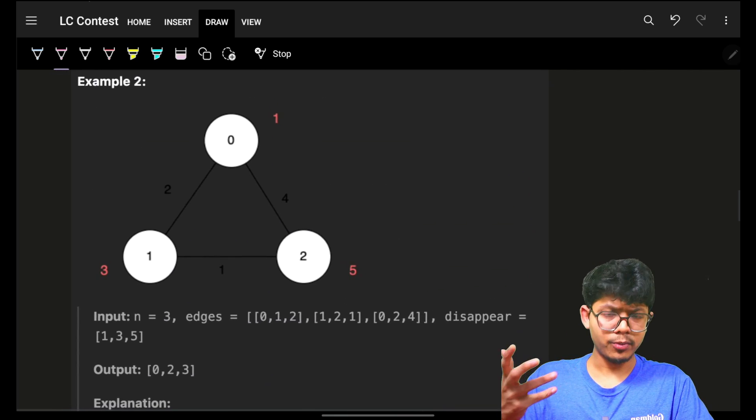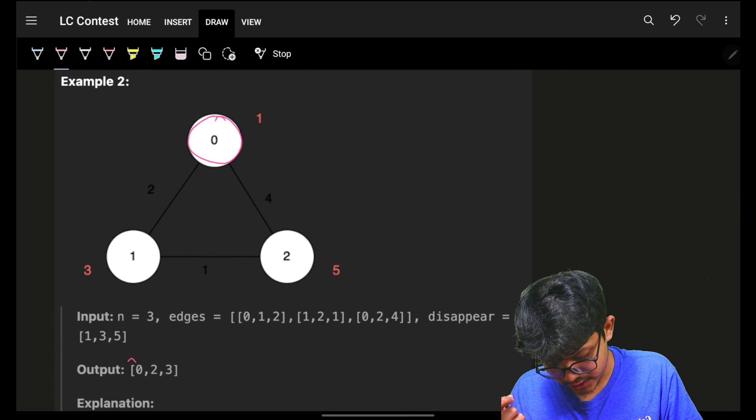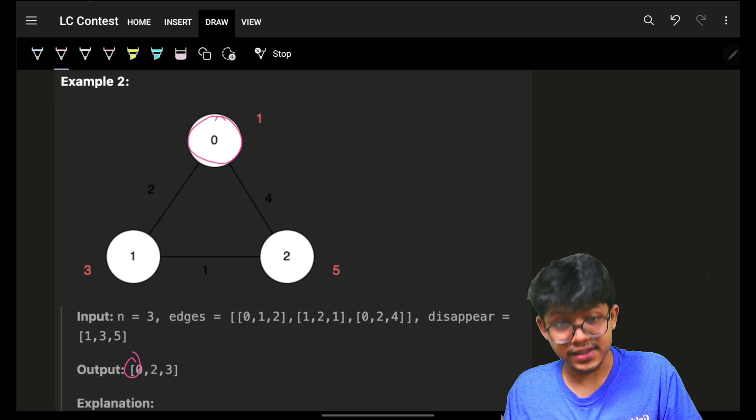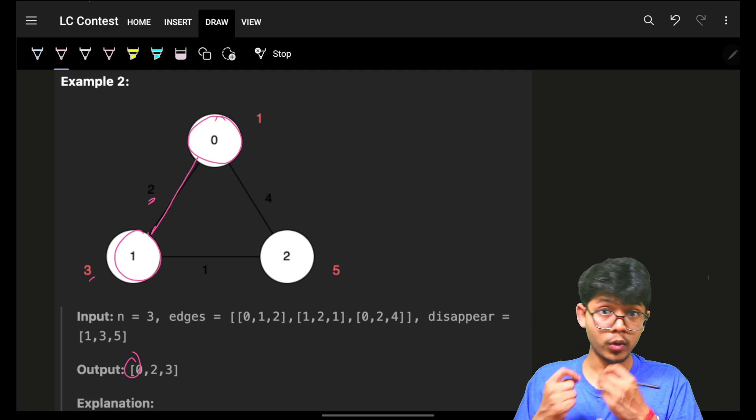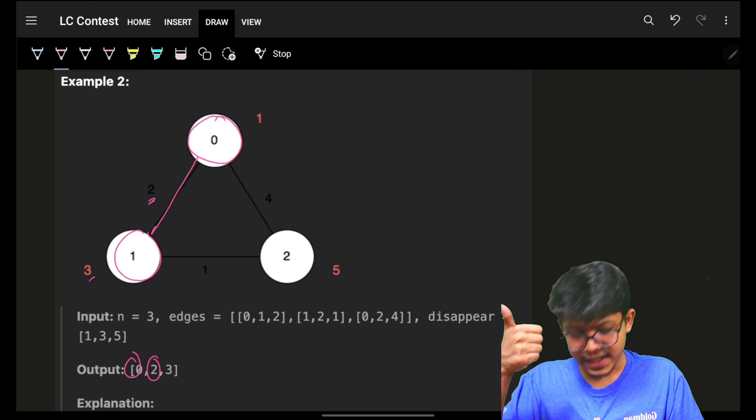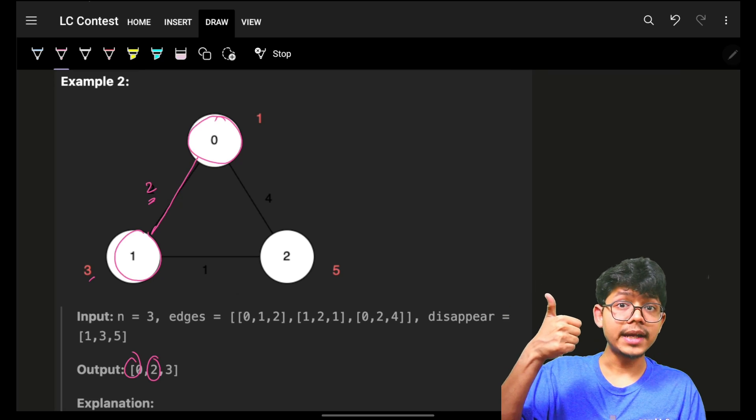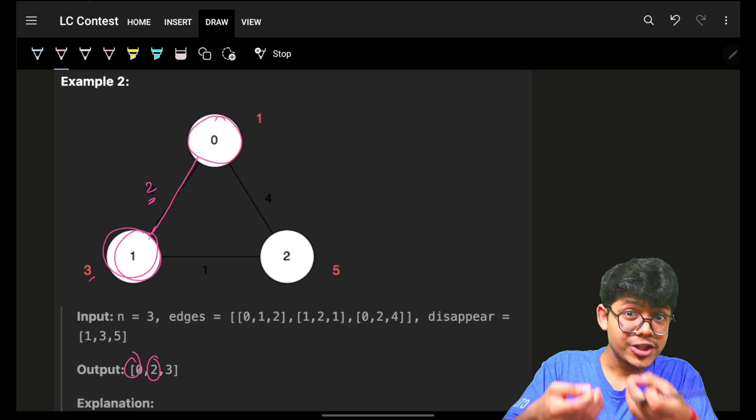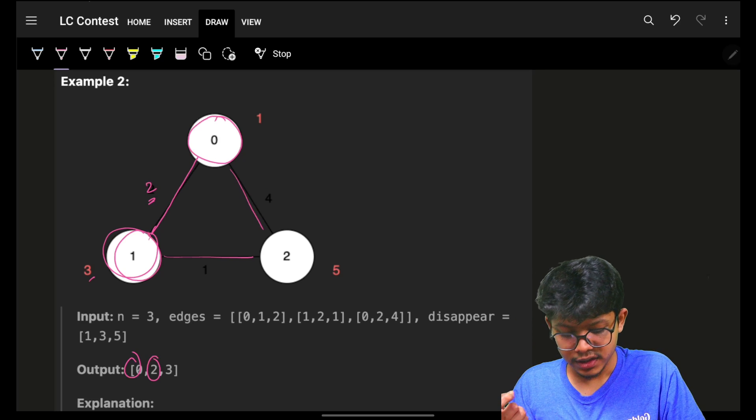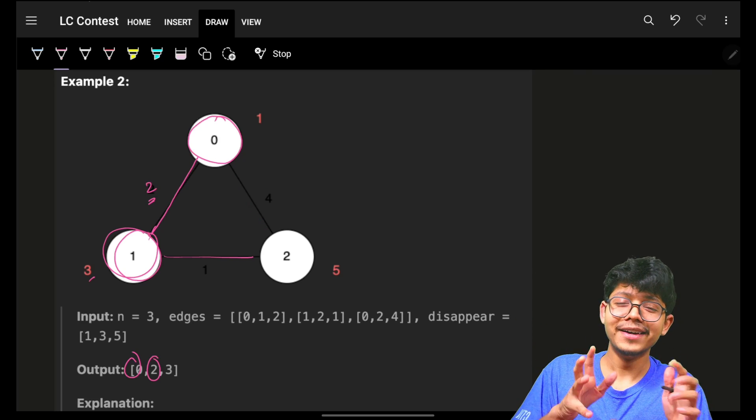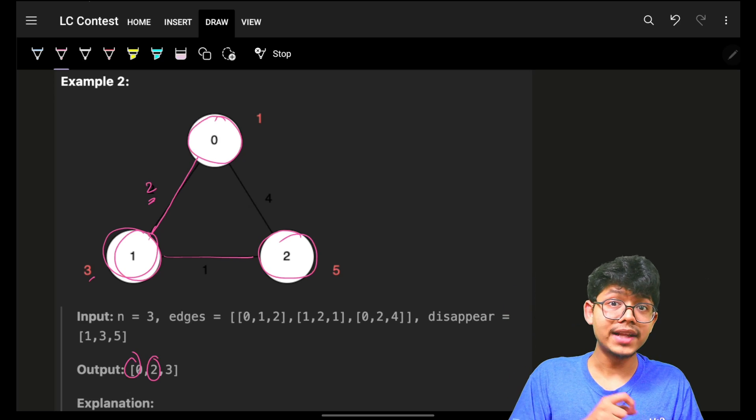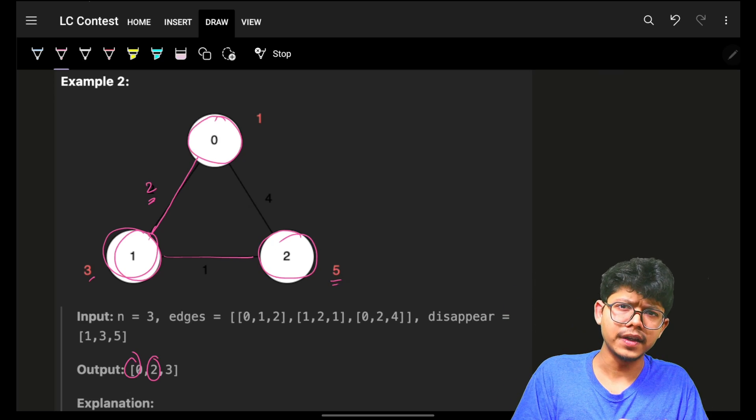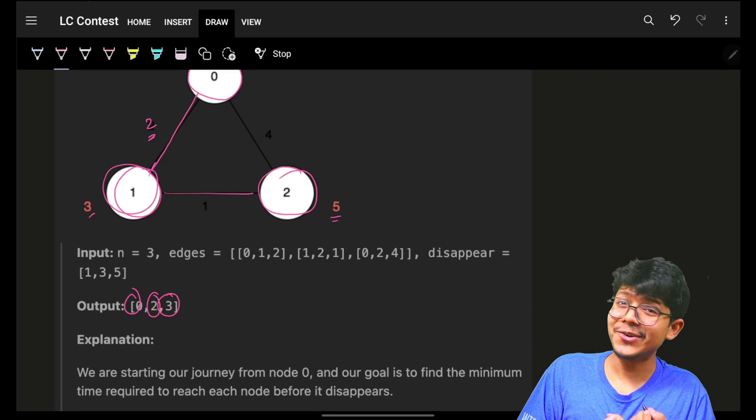Let's take one more example. You can see to reach from node 0 to node 0, time will be 0. To reach from node 0 to node 1, time will be 2. Node 1 will disappear at time 3, so I am safe, time is 2. Then I will push in the next shortest distance which is 3 and 4. Shortest distance is 3, which means I will be visiting node 2 at the time of 3. And I know it will disappear at time 5, so I know its distance will be 3.